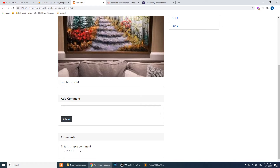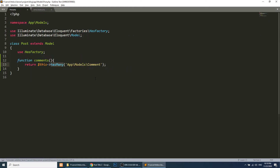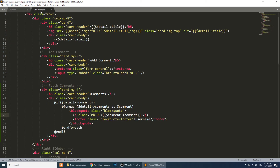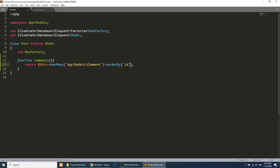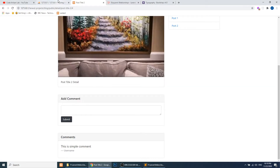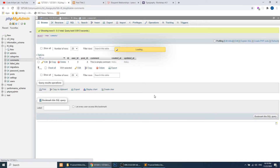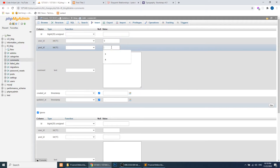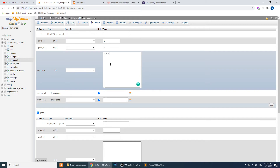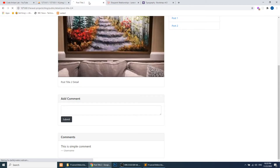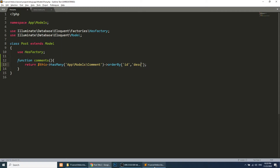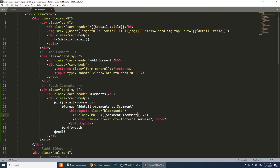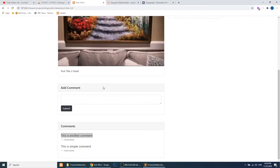Now we are showing the comment. Let's also order comments by ID in descending order so the most recent comment appears first. Let's add one more comment in phpMyAdmin — user_id 0, post_id 4, comment text 'This is another comment'. After refreshing, we can see the new comment appears at the top because of the `orderBy` descending clause.